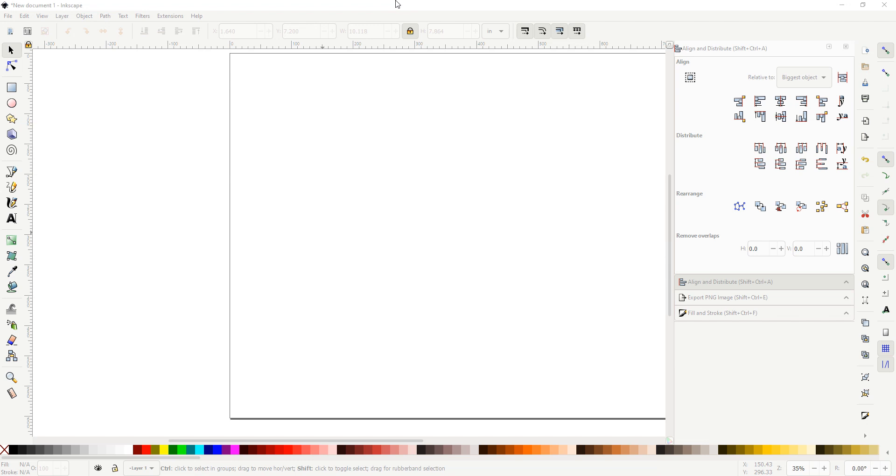I'm going to go over how I do this in Inkscape, Illustrator and Lightburn. It might not be the traditional way that it's done, but it's my way. So let's begin.